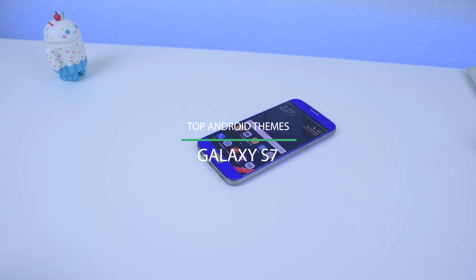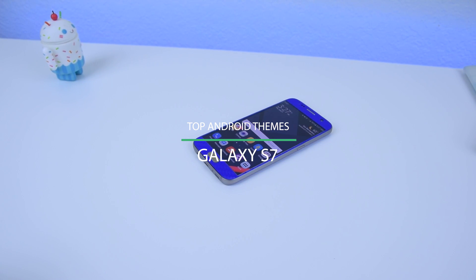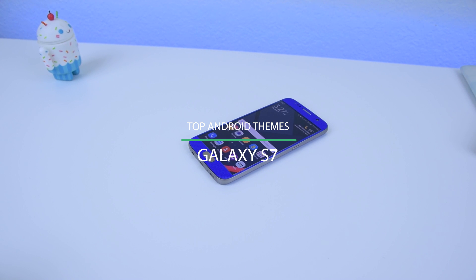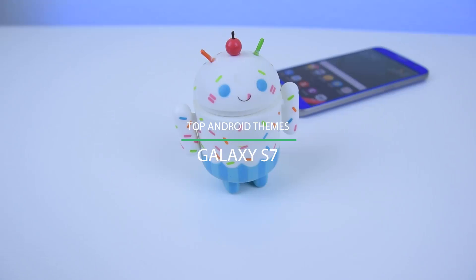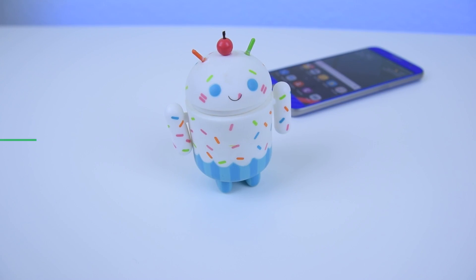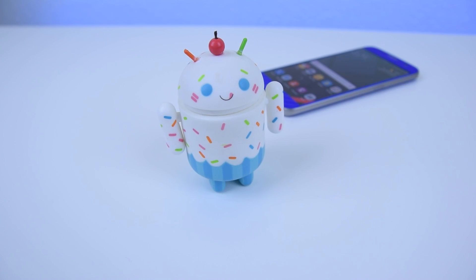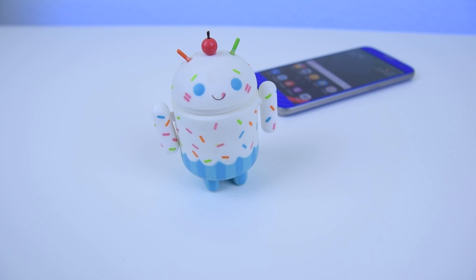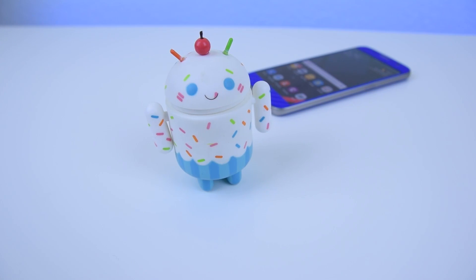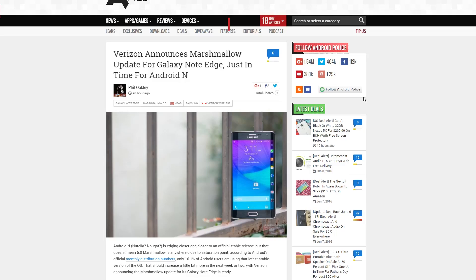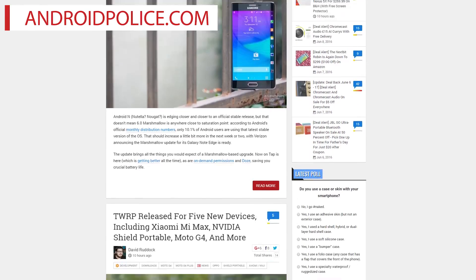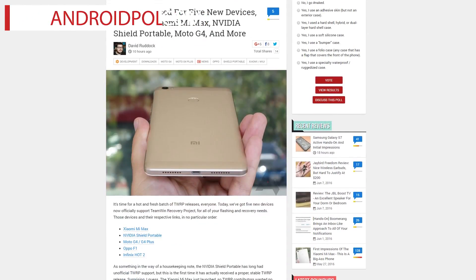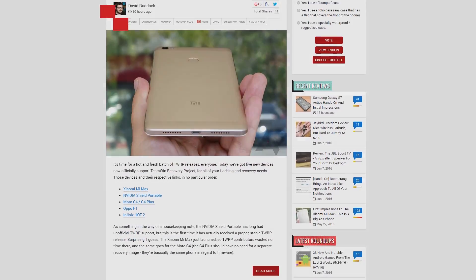So these are my top Android themes for my Galaxy S7. Hope you guys enjoyed them. If you found this video to be useful, don't forget to leave a thumbs up. Make sure to subscribe to this channel. Check out andrewpolice.com for your latest and greatest news on Android, and I will see you guys in the next one.